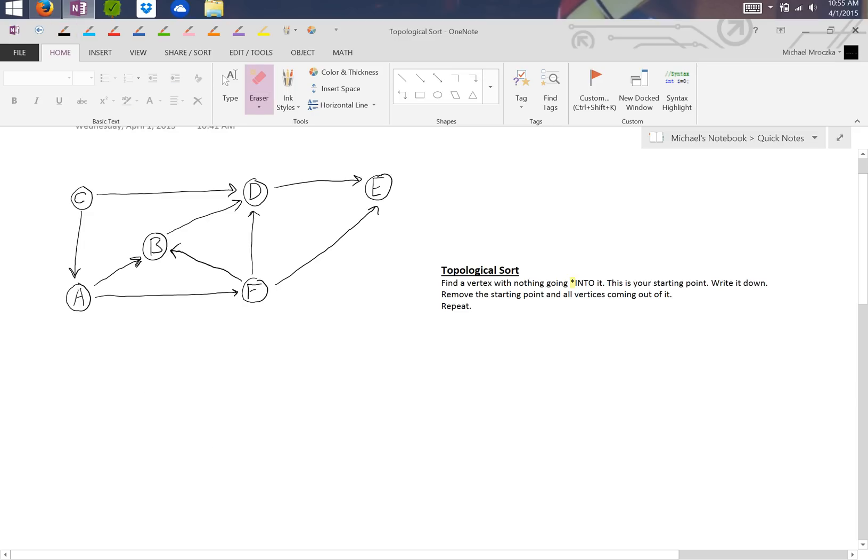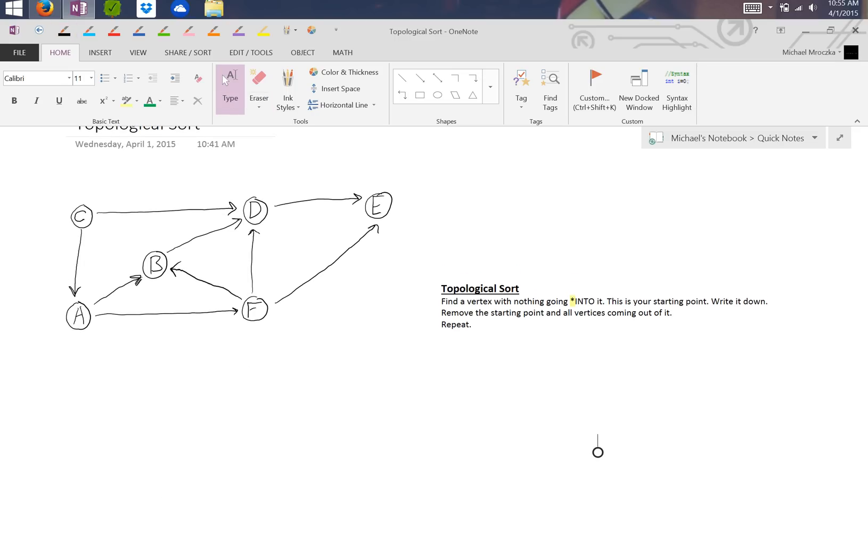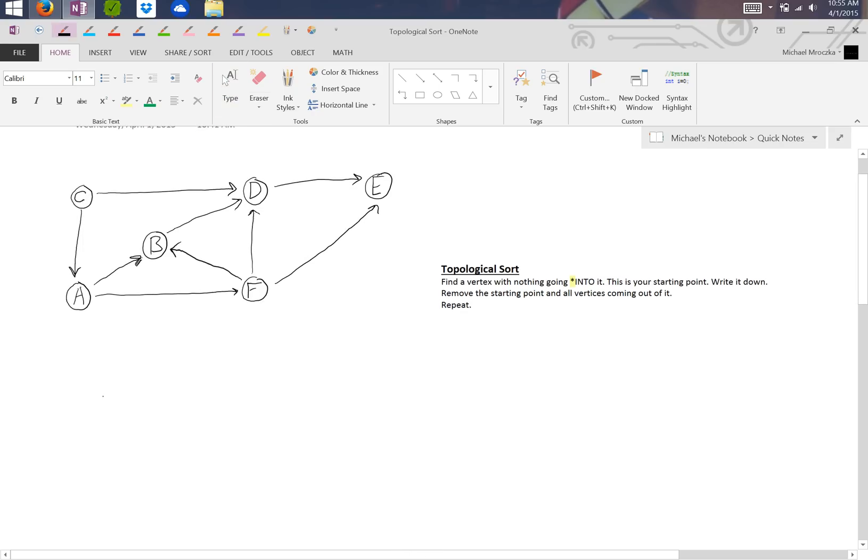And that would be C. C has two going out of it, but nothing going in. So we write down C, and then we delete C and both arrows associated with it.